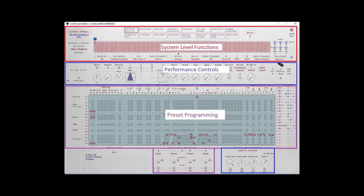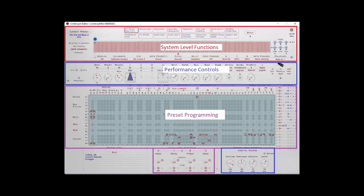So that takes care of the more system level functions for the Egan Matrix that are in the top part of the matrix. Next time, we'll look at the performance related controls, and also the area where you actually program your presets, which make up the rest of the Egan Matrix.